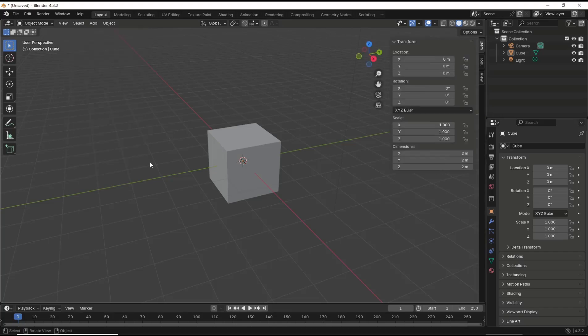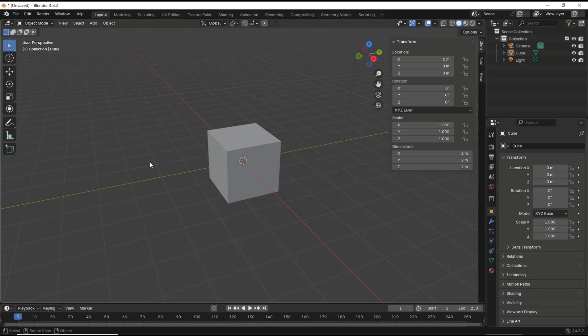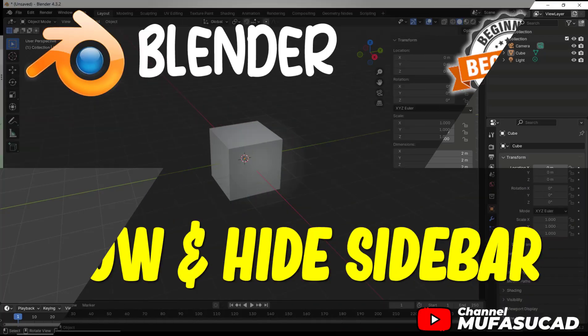Okay, that's it for a basic Blender tutorial: how to show and hide sidebar. If you have any questions about the tutorial, you can comment below this video.